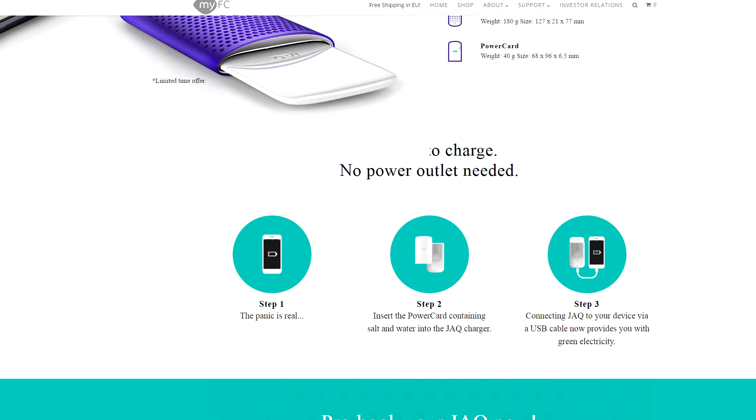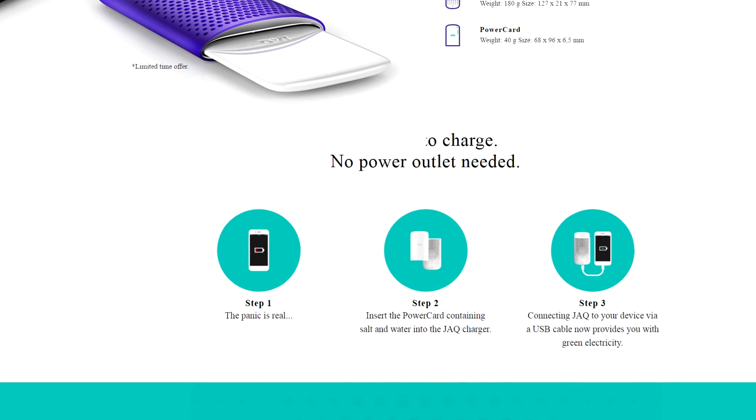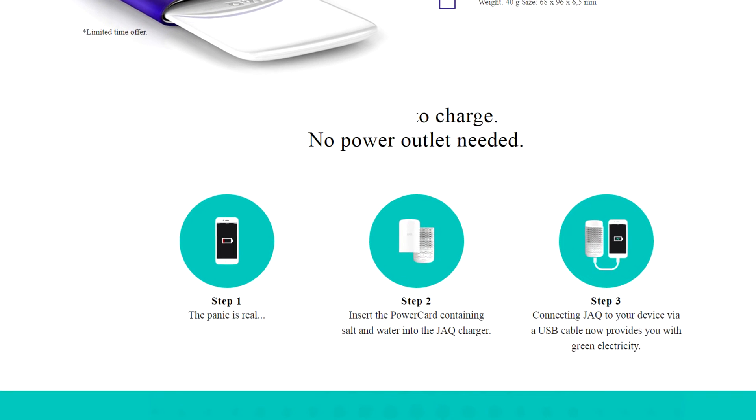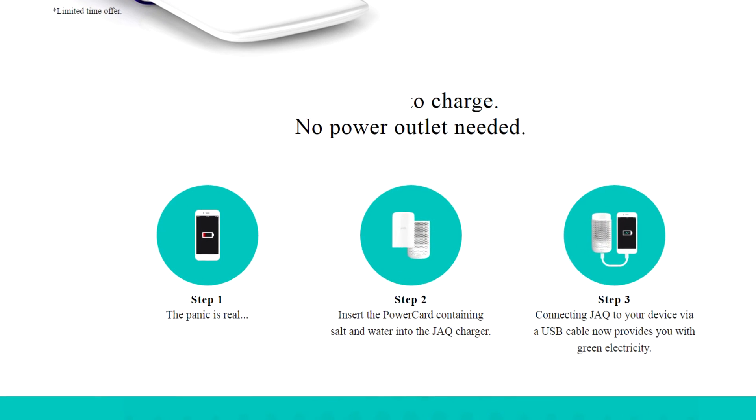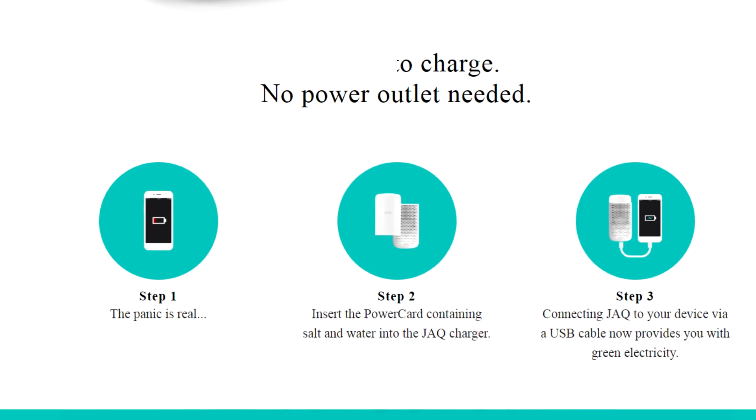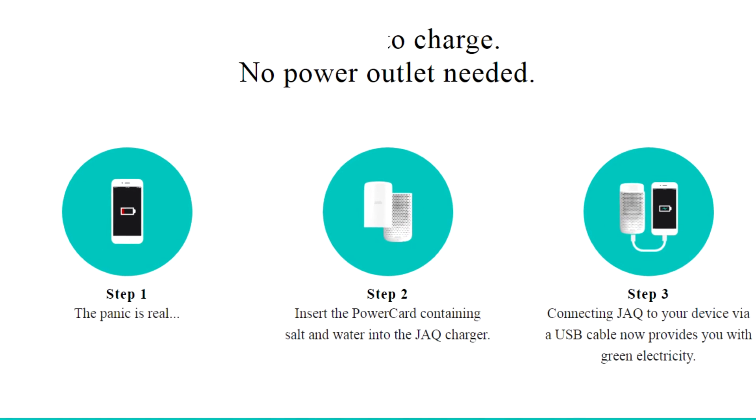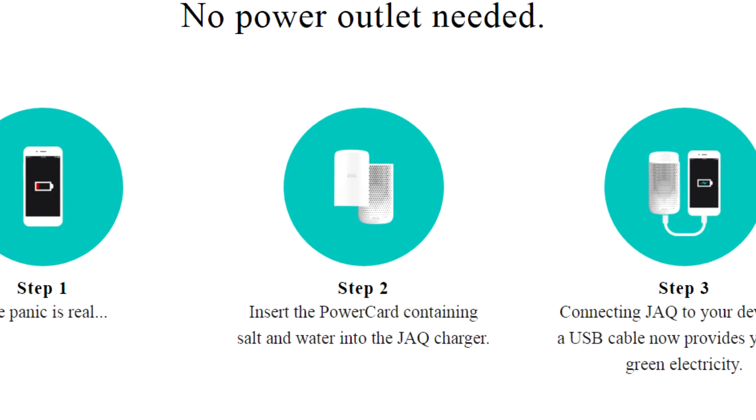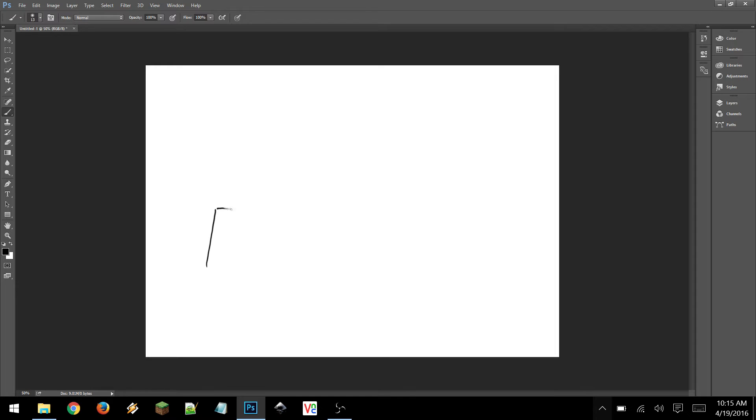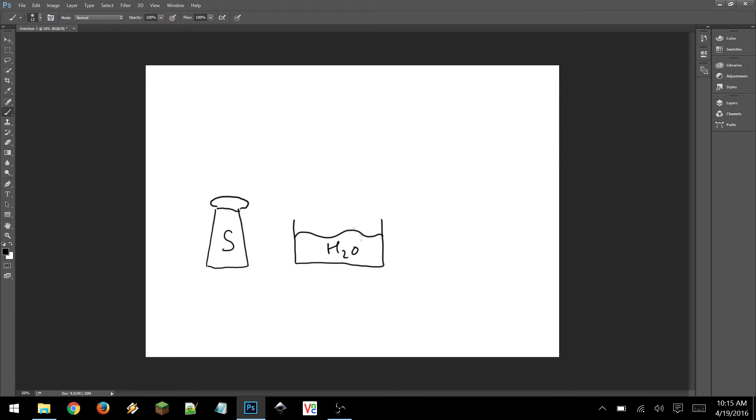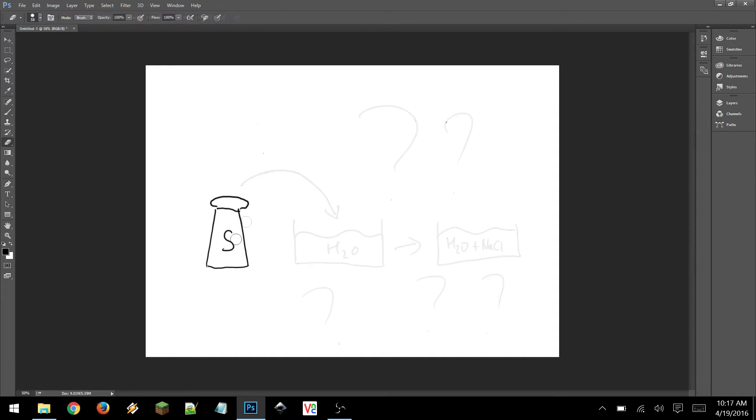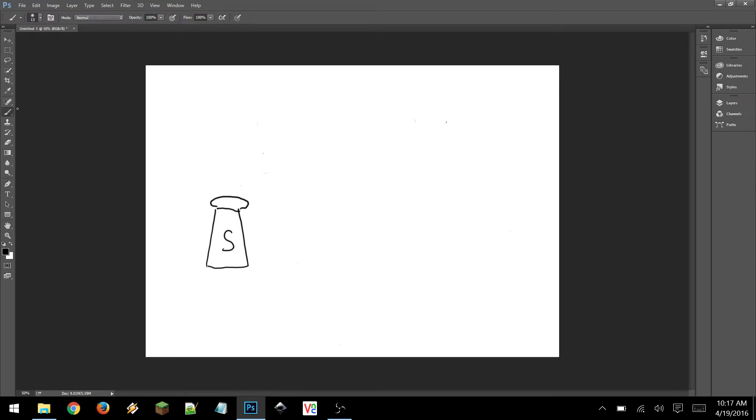Now what really caught my eye is the text: insert the power card containing salt and water into the jack charger. That's really interesting, because if you mix salt with water, you get salty water. You don't actually get power. You don't get hydrogen. So there has to be something else going on here, and I think the wording of salt—they worded it like it's common table salt, as everybody would understand the word salt, but in reality it's another kind of salt.